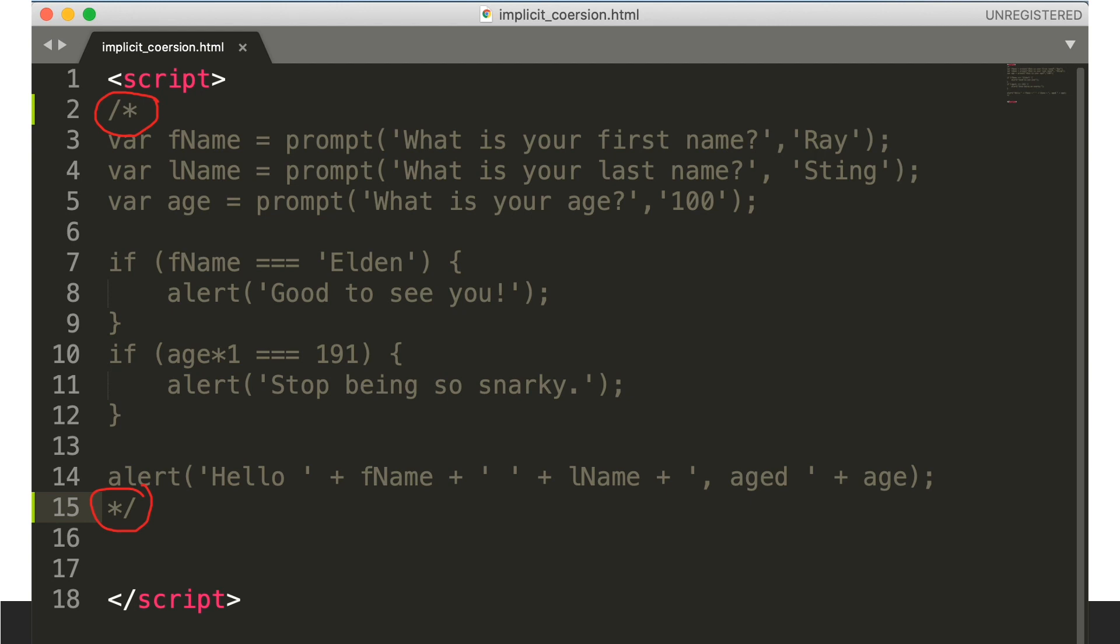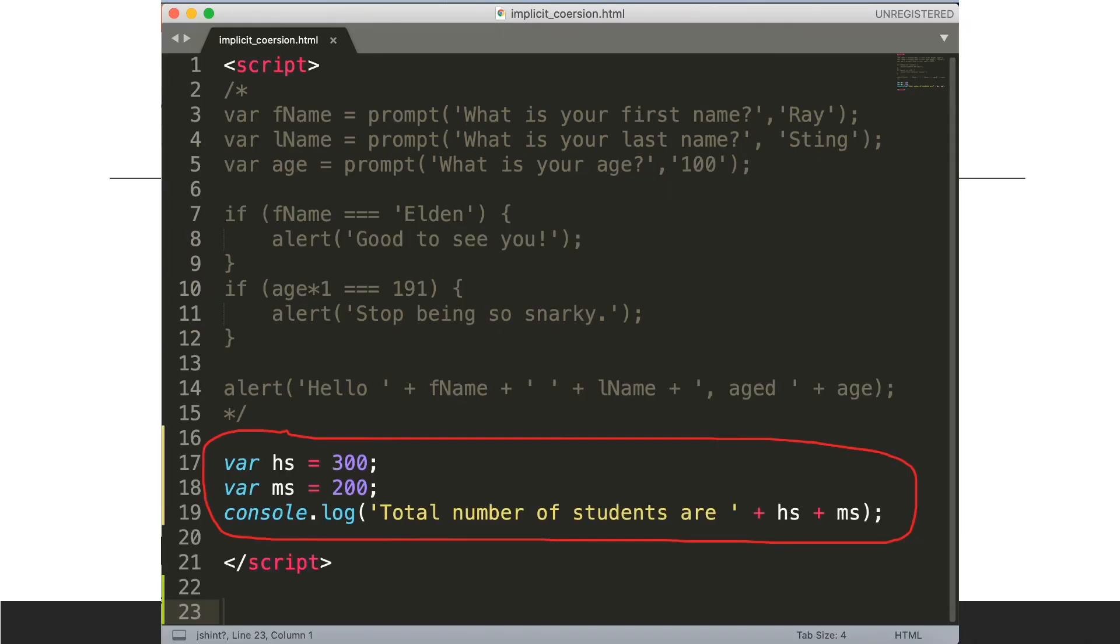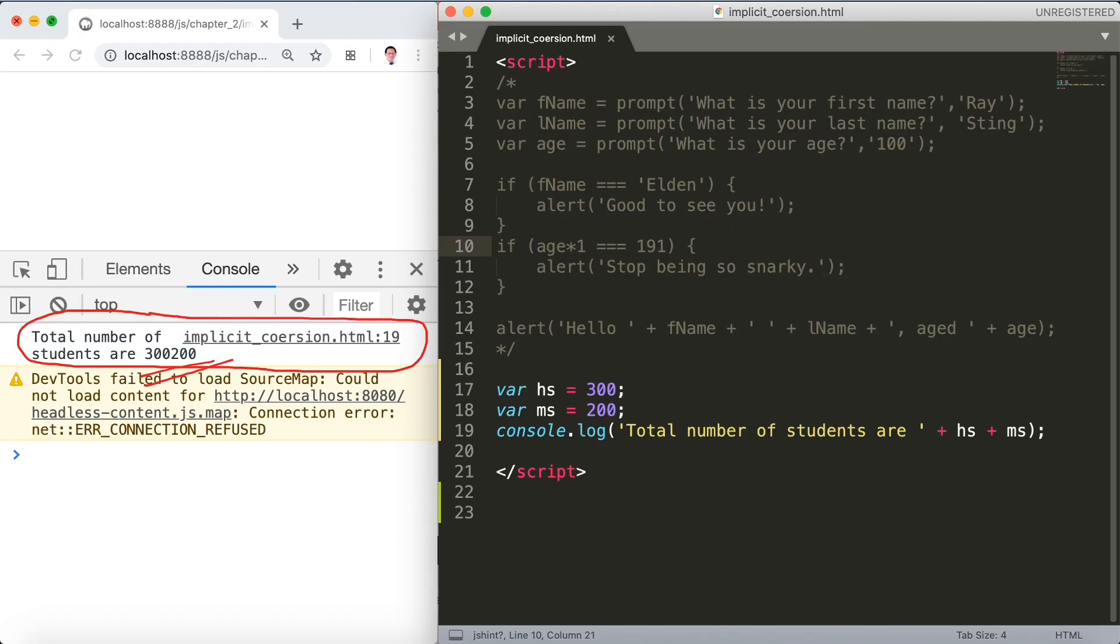Now we're going to say var hs equals, let's say for example 300, then var ms for example 200. So we'll console.log total number of students are hs plus ms. If we save this and go over our console and refresh, sure enough the total number of students are, well that's a huge number—300200. That's kind of a problem.